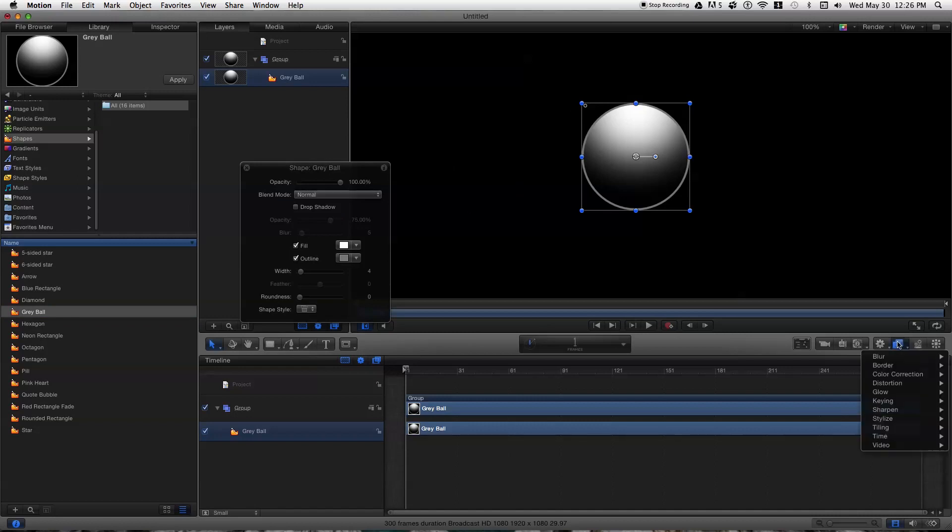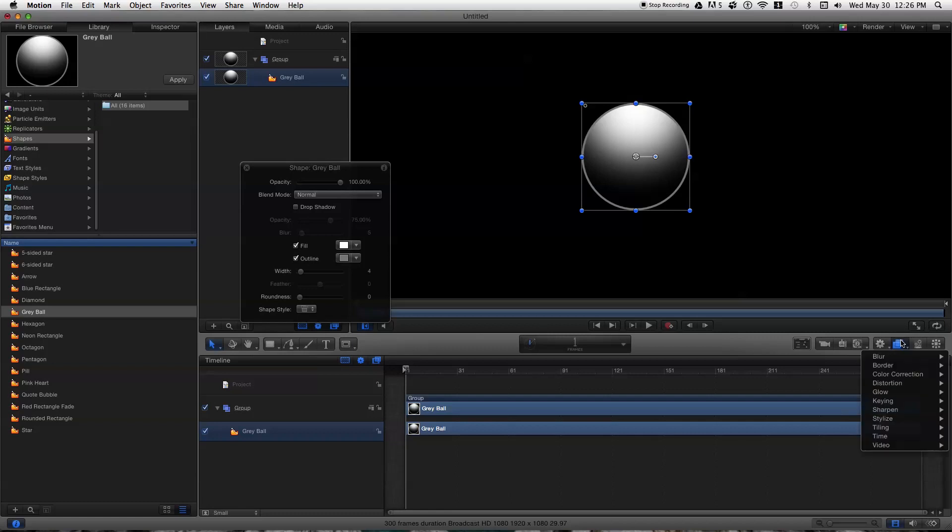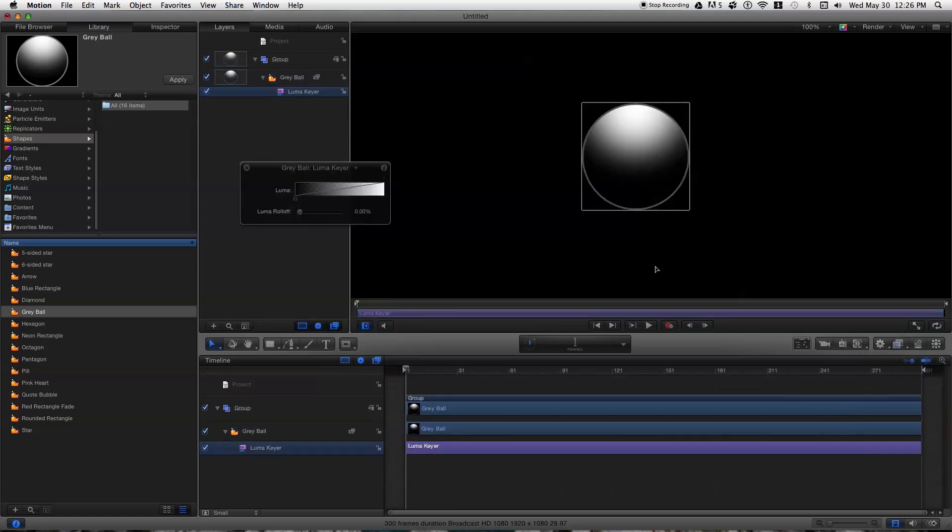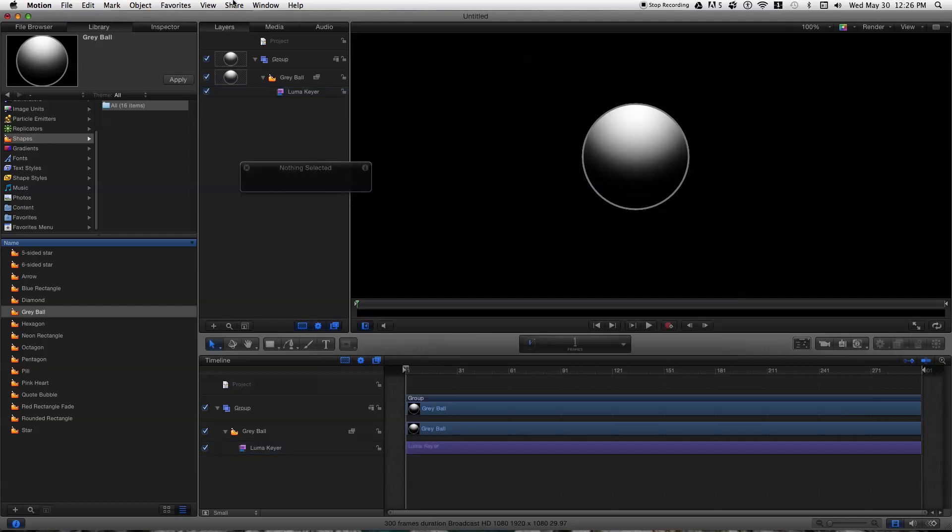you go over here to your filters and you go down to keying, Luma Keyer. You apply that and make your adjustments and it's really simple. That's about all you have to do.